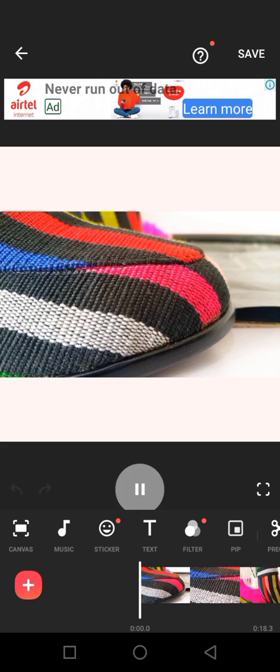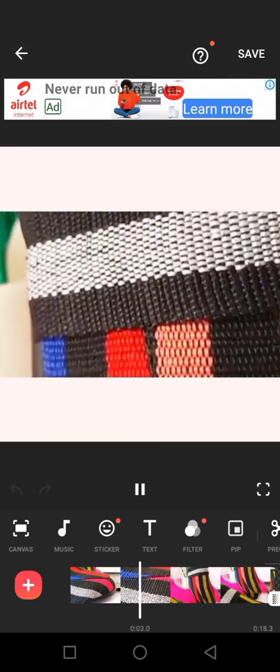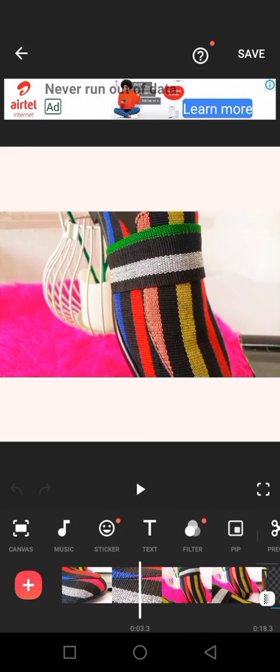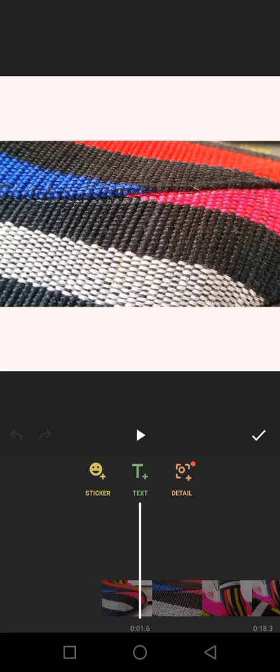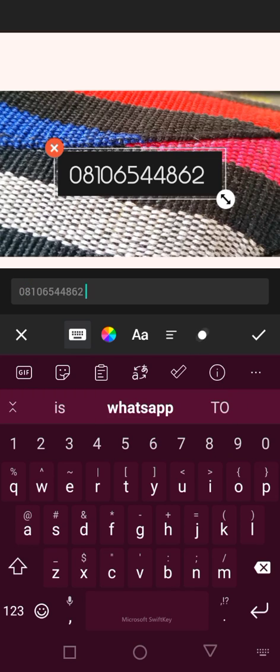So this is my video. What you want to do is to click on Stickers. You will see Sticker, Text, and Detail. You click on Text - that is to add your phone number. So I'm going to add this phone number here. I'm going to click on Color. You'll see on my screen the keyboard and the color.